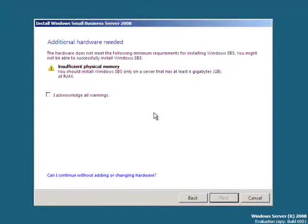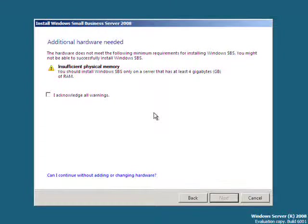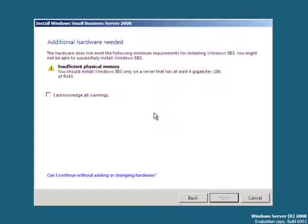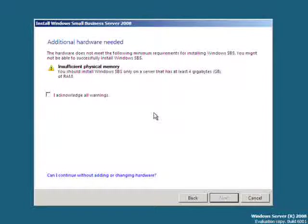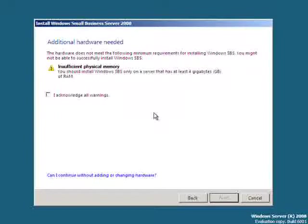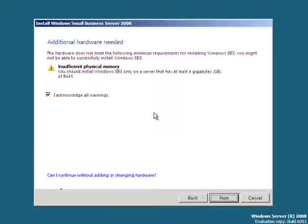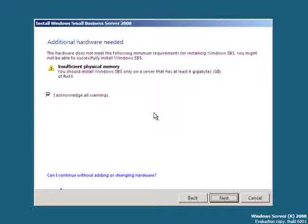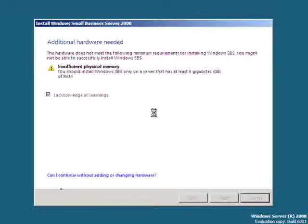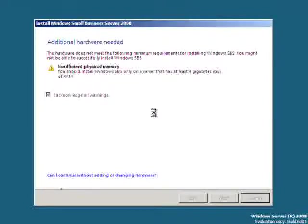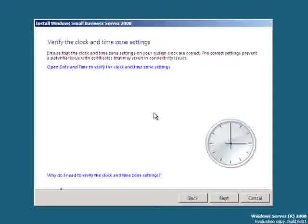You'll now be presented with any warnings or issues that may prevent the installation of Small Business Server 2008. As you can see in this case, Small Business Server is asking for 4GB of RAM, which we currently don't have in the system. All you need to do is acknowledge these warnings to continue. Once you've acknowledged this warning, simply hit next to continue.